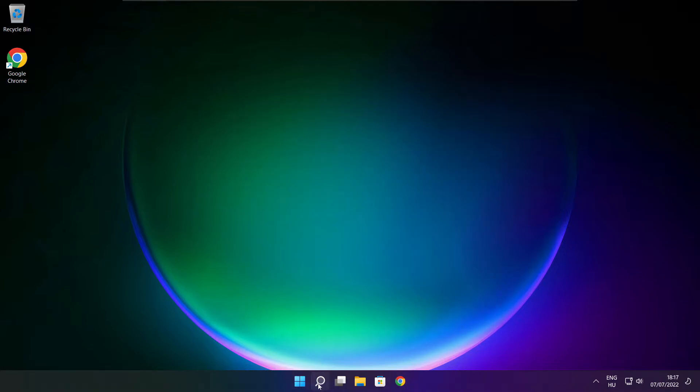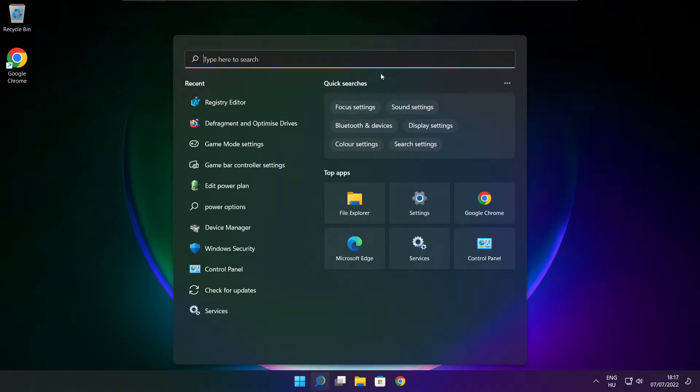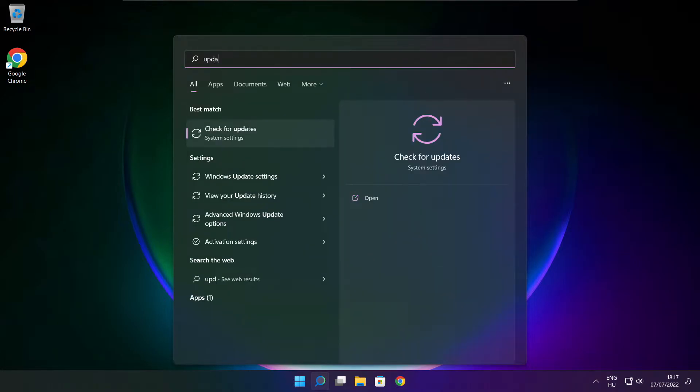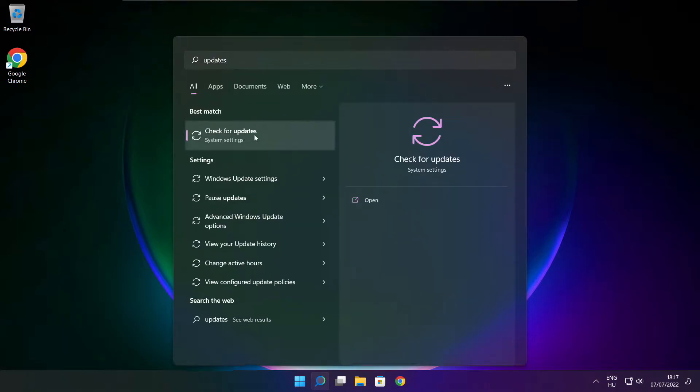Click search bar and type update. Click check for updates.